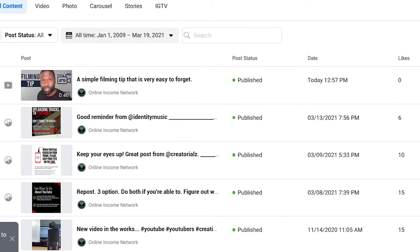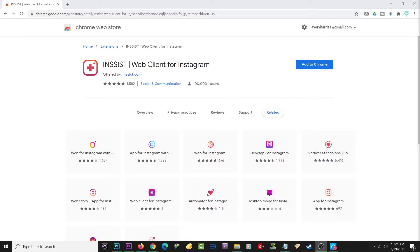I decided to show off Instagram Creator Studio first because I felt like most of you would rather stick to Instagram, the actual Instagram company, before you decide to go to a third party, which makes sense. But I do think this other method has a couple different features that you might find interesting.